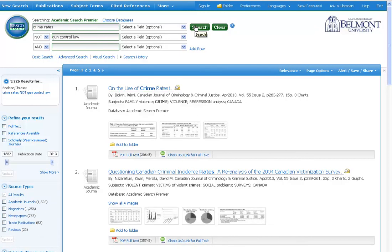Those are the basics of searching using Boolean operators, and you can do this in the library catalog, other library databases, and even Google.